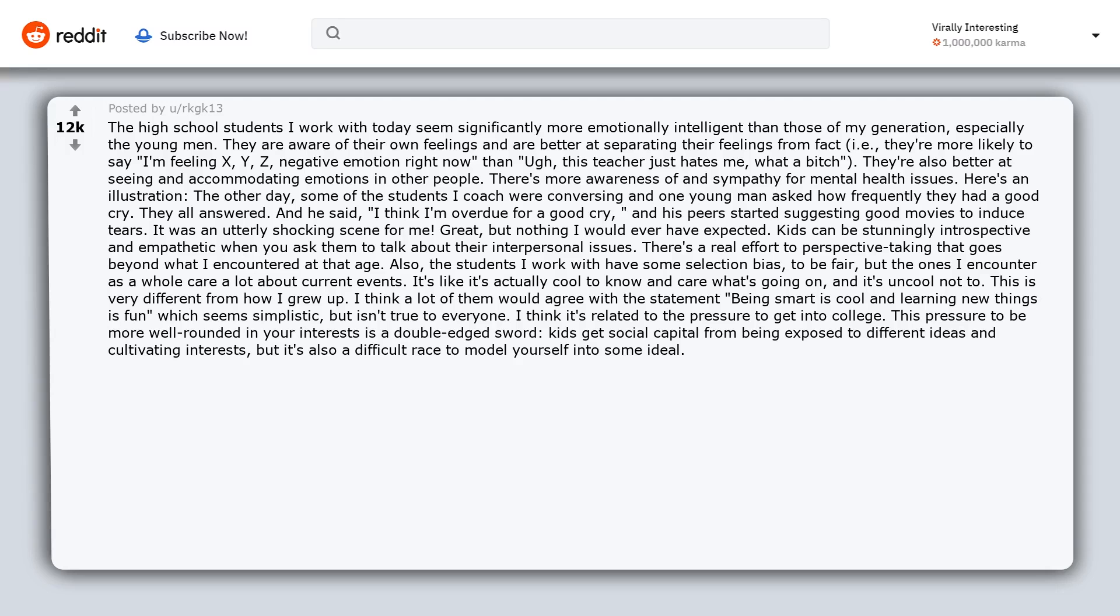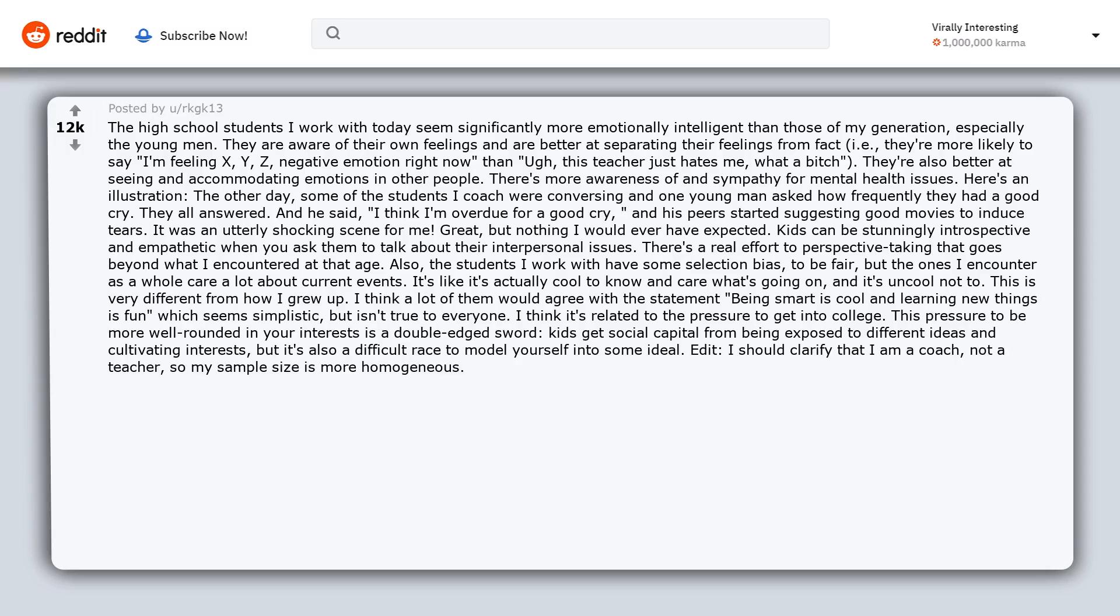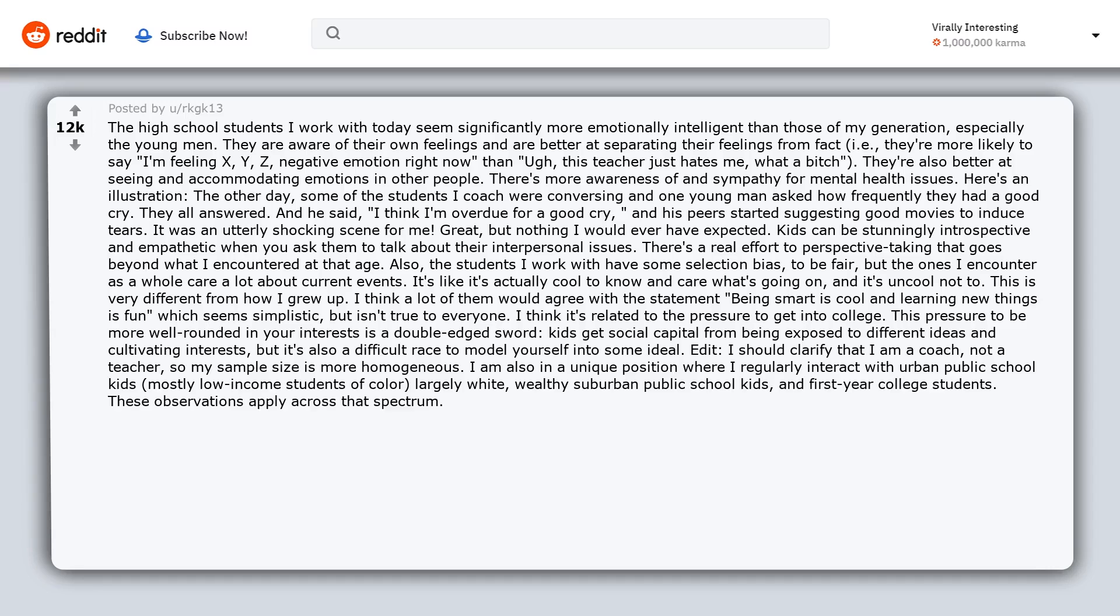Edit: I should clarify that I am a coach, not a teacher, so my sample size is more homogeneous. I am also in a unique position where I regularly interact with urban public school kids, mostly low-income students of color, largely white wealthy suburban public school kids, and first-year college students. These observations apply across that spectrum.